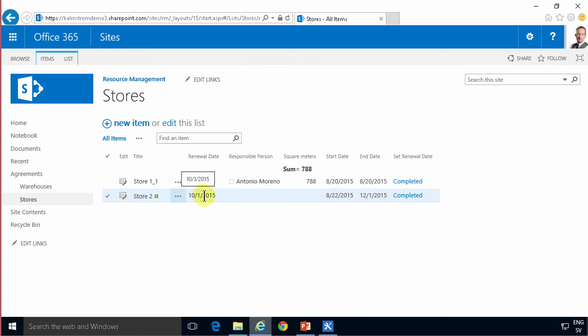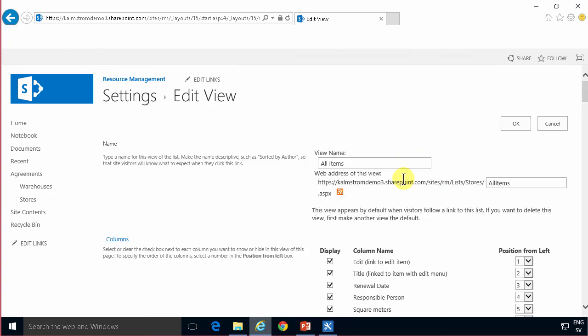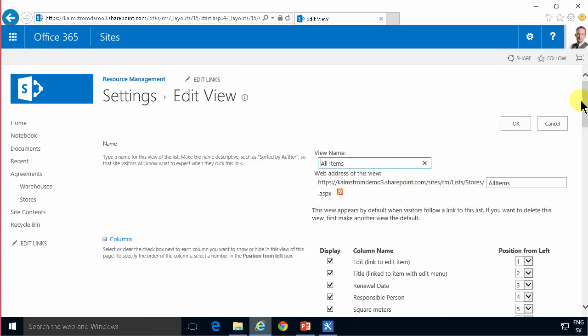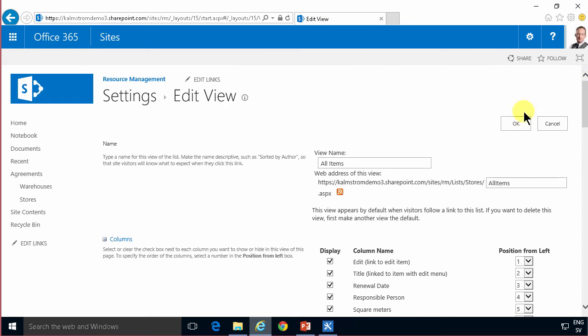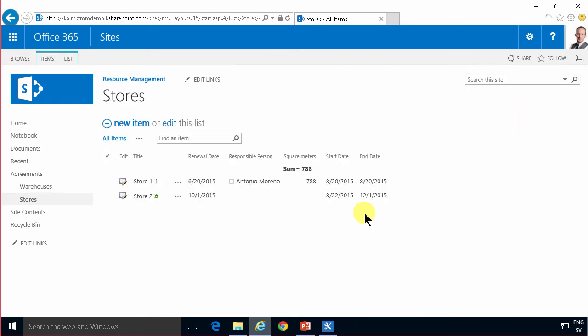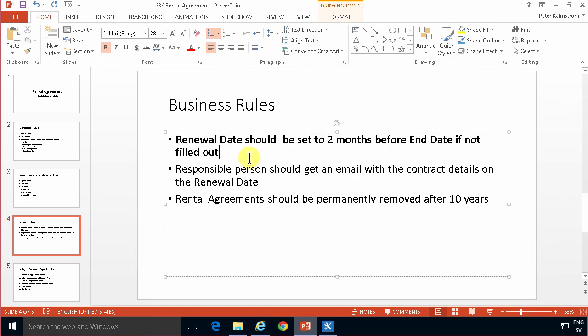And finally I'm just going to remove the set renewal date column from the view. Then we're all set so we have implemented that business rule that the renewal date should be set to 2 months before end date if not filled out. Next time I will do a video on setting out that email with contract details on the renewal date. Thank you for watching this demonstration.